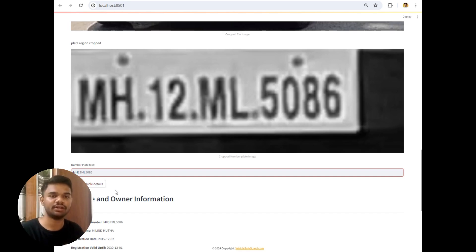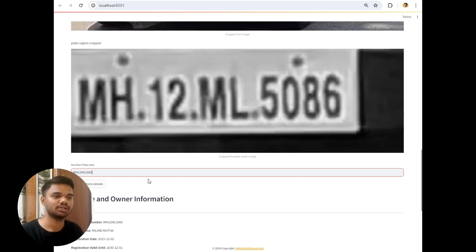To ensure the number plate is extracted 100% accurately. And then only we should proceed.